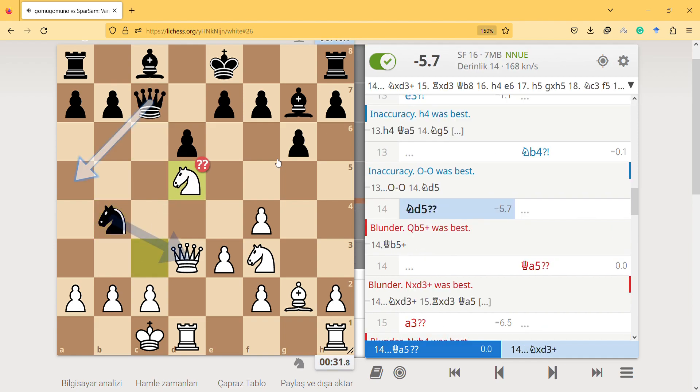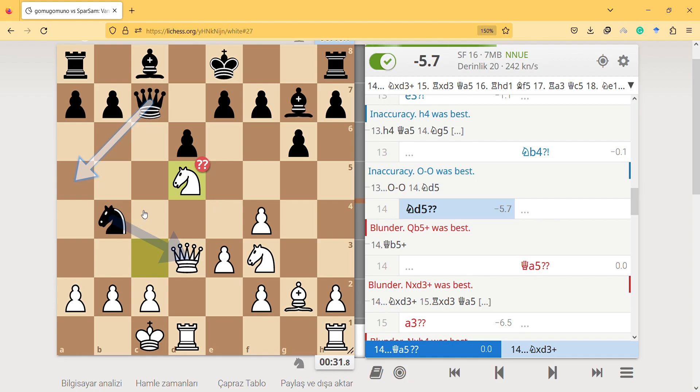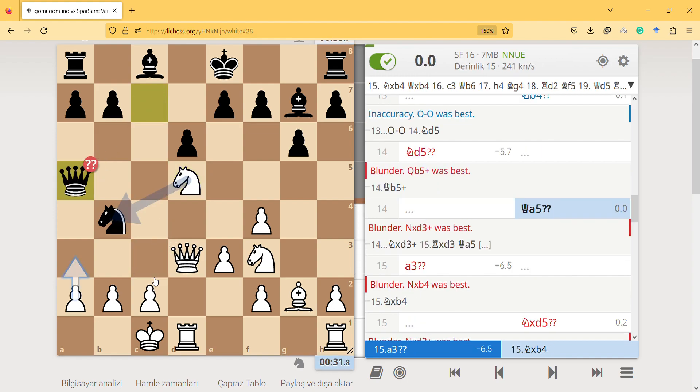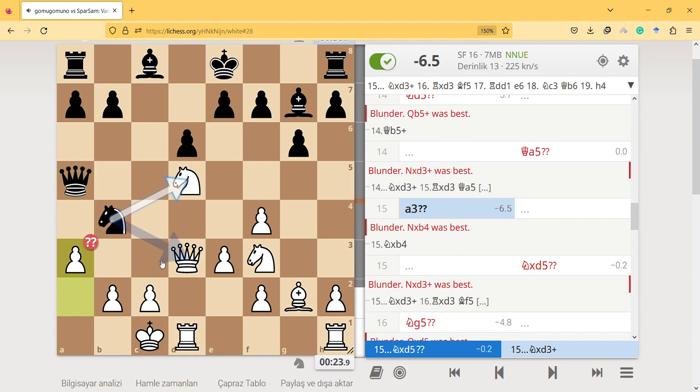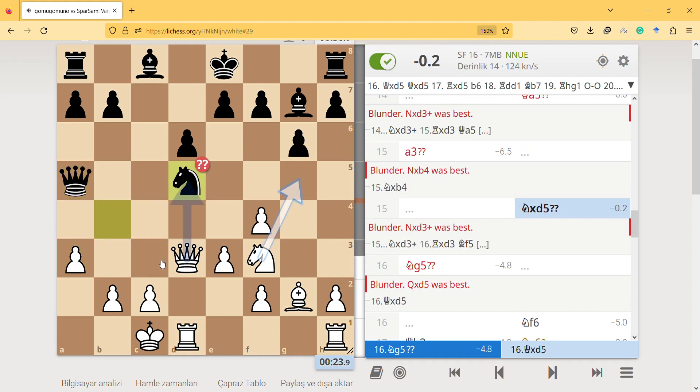I'm telling him like if you take I will take, but there's a check actually. It's a blunder indeed, but he didn't see the blunder. In fact, I didn't realize he's attacking my knight, not taking my queen.